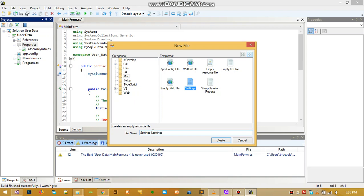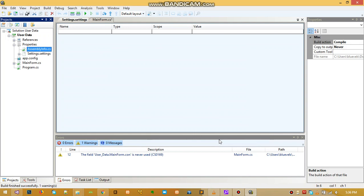We select Settings from the template. For Visual Studio, when the project is created, it's already added and you can find it at the program properties side. But in C# Develop, it's not included — we have to add it ourselves. So let's name this settings dot settings, then click Create so it will create our settings file for us where we can actually save some data.